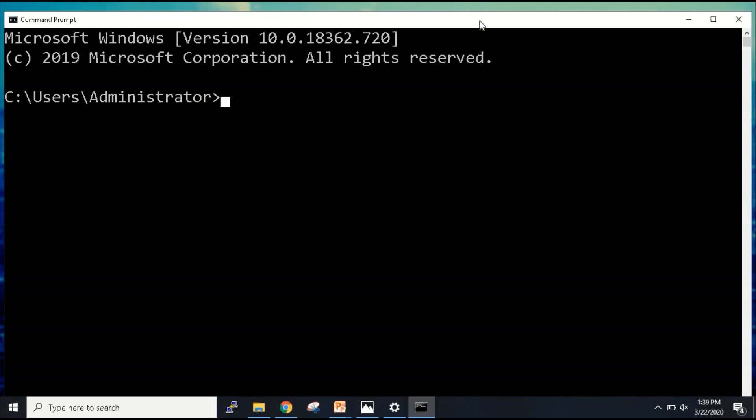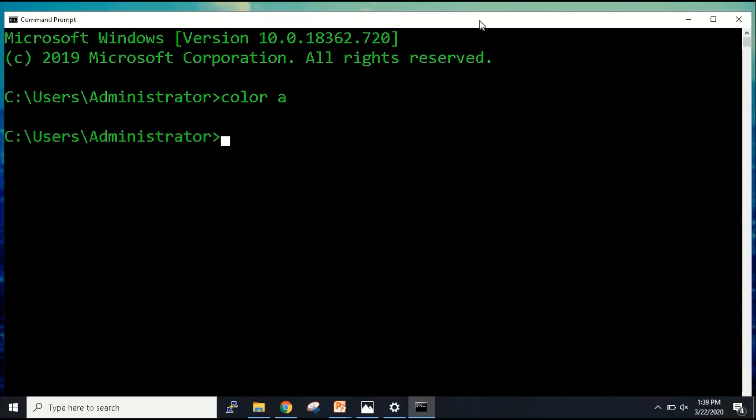As you all know, command prompt is this particular black and white window. You might have seen many hackers using this. If you just want to give a different color to this, you can change the color. See, this looks more cool, right? You can just type color A for changing the color of your command prompt.